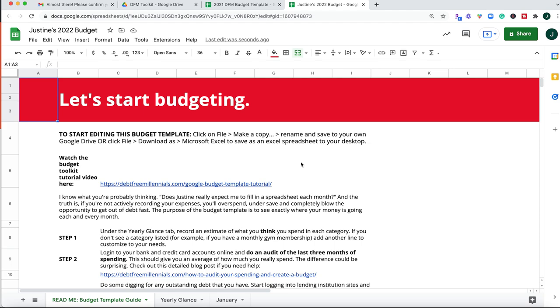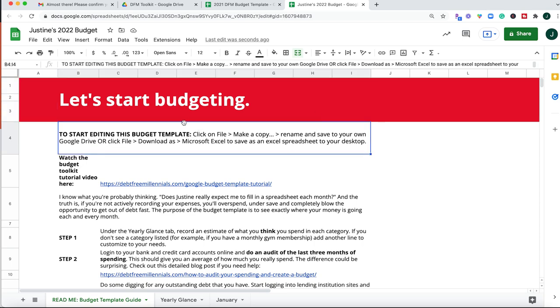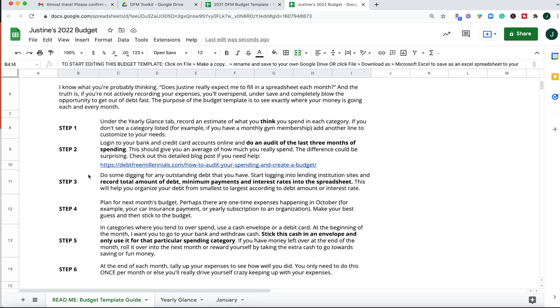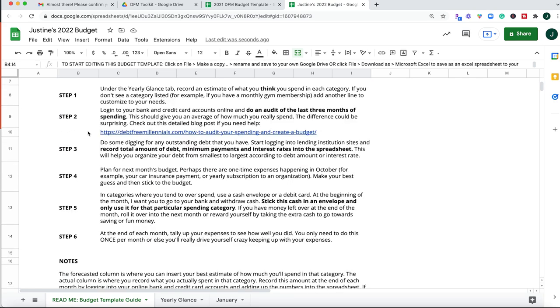So this first page here is just kind of an introductory to how to use this template. Again, if you need those instructions on how to make a copy, I've included it right here front and center, and then we can also watch the budget tutorial video, which is what you are already doing.